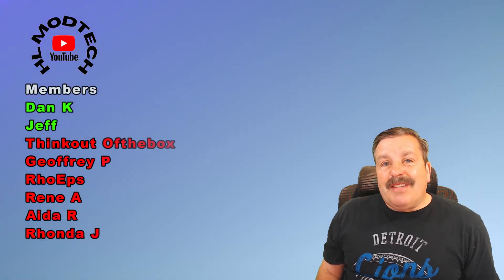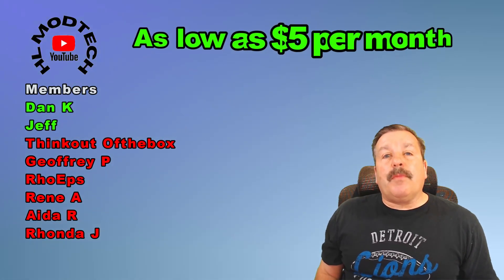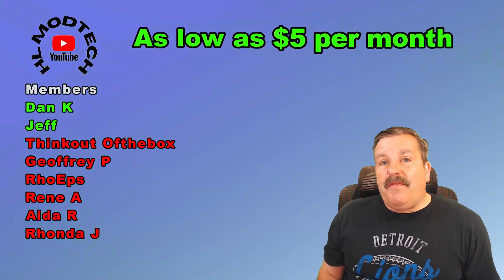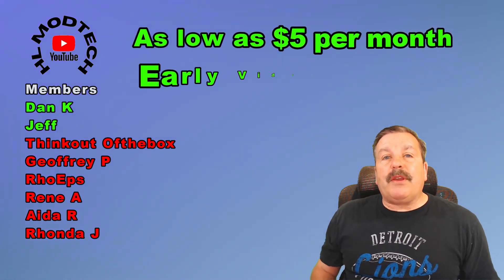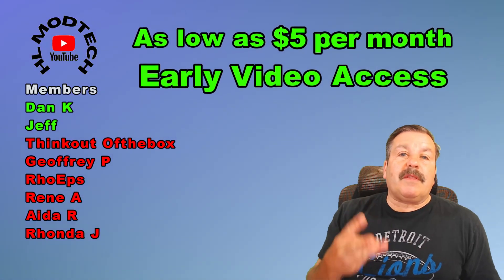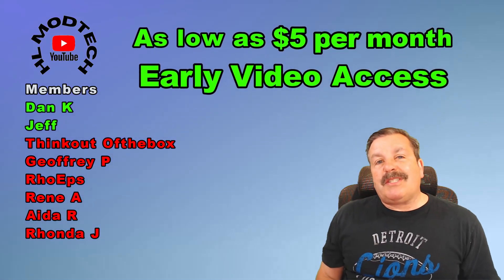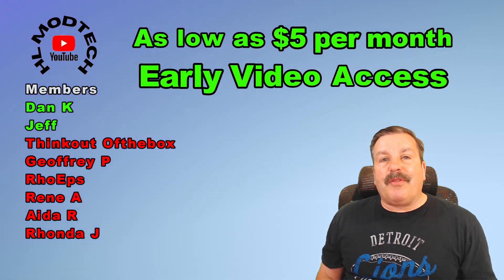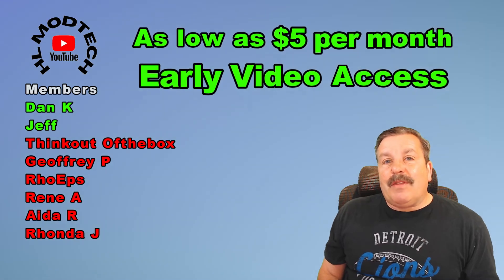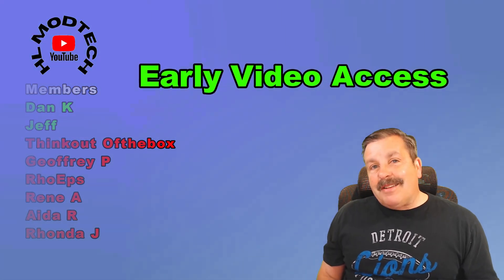I do want to quickly say thank you to everybody that has supported me via YouTube memberships. Don't forget there are three different levels of support starting as low as $5 a month. With any level of support, you get early access to videos.